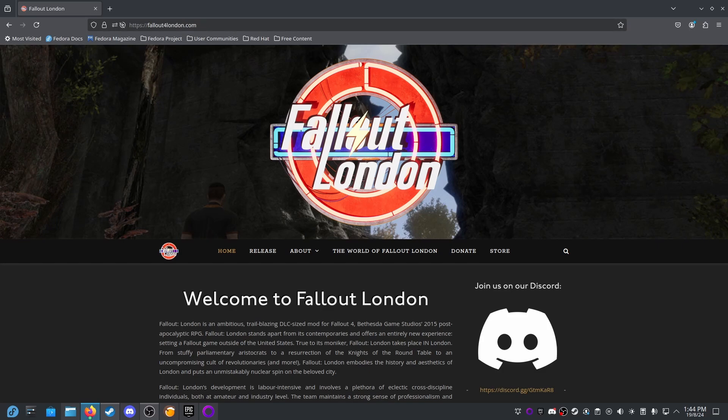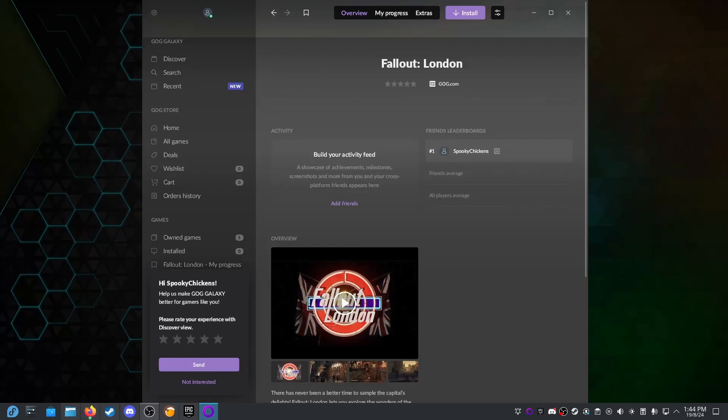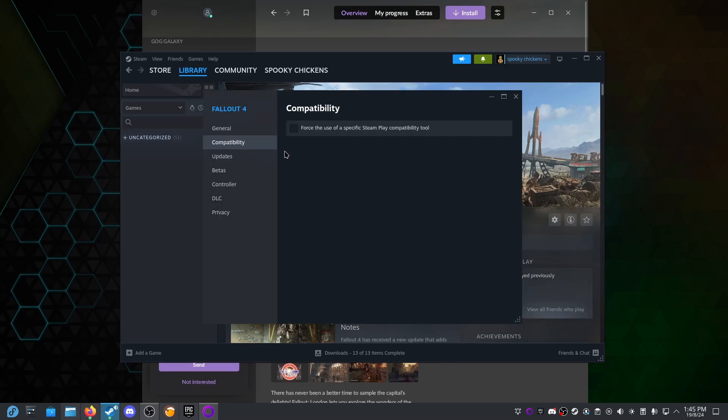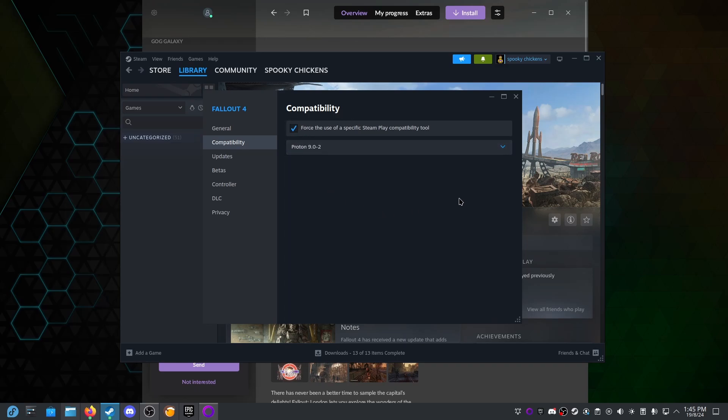But being a mod, it's not quite as simple as just download and install, especially when we're installing Fallout from Steam and we're installing the mod from GOG. So the first thing I'm going to do is install Fallout from Steam. Now Fallout 4 will work on Linux without any compatibility. I'm not 100% sure which would be the best way to do it. I think I'm going to use compatibility and we'll just use Proton 9.